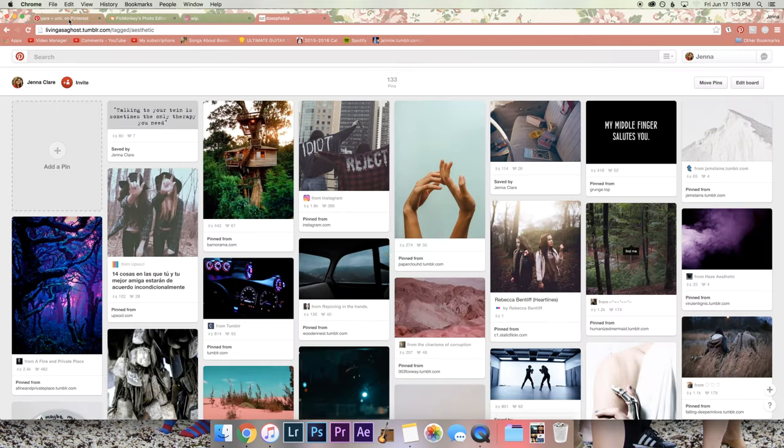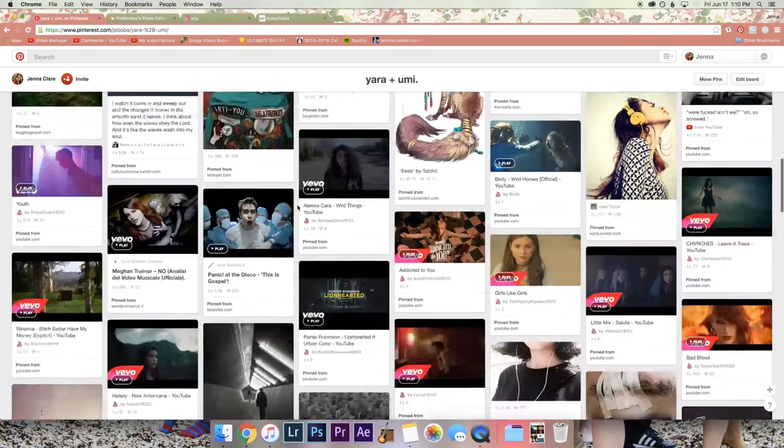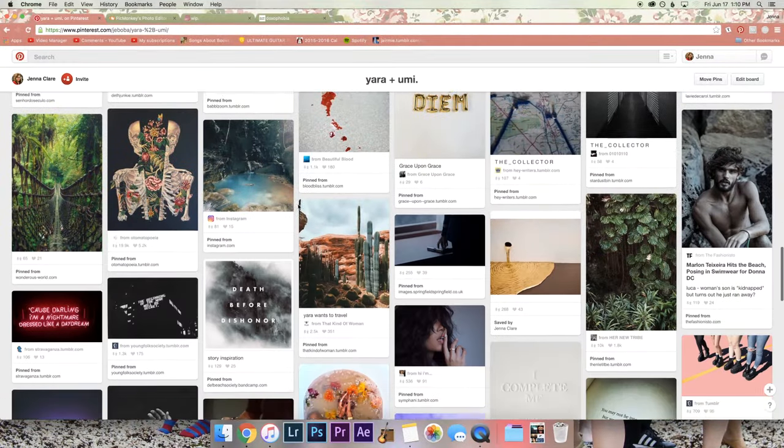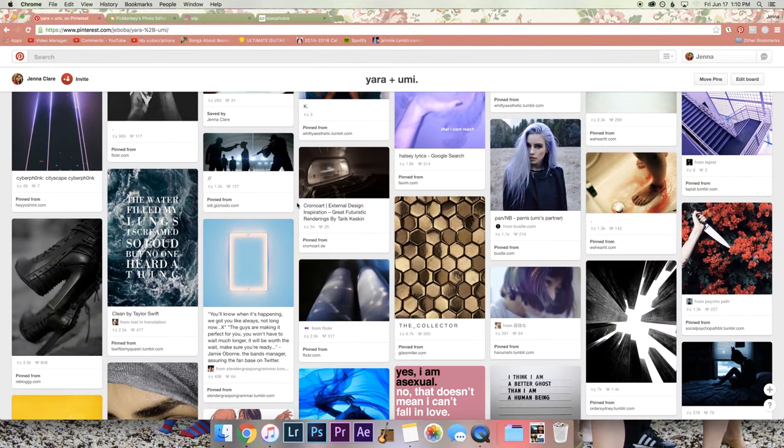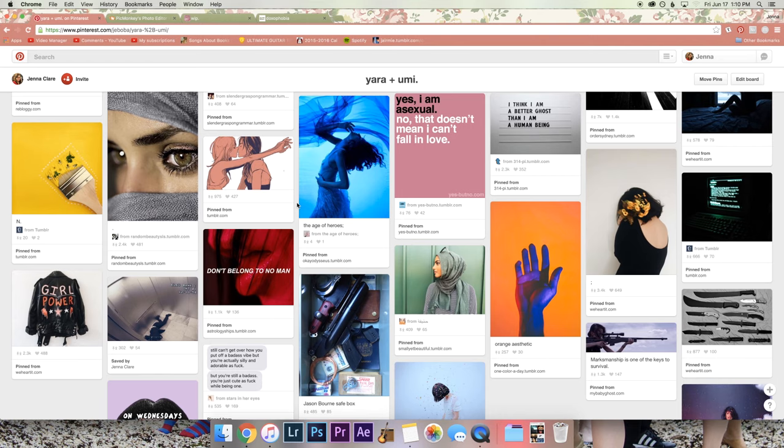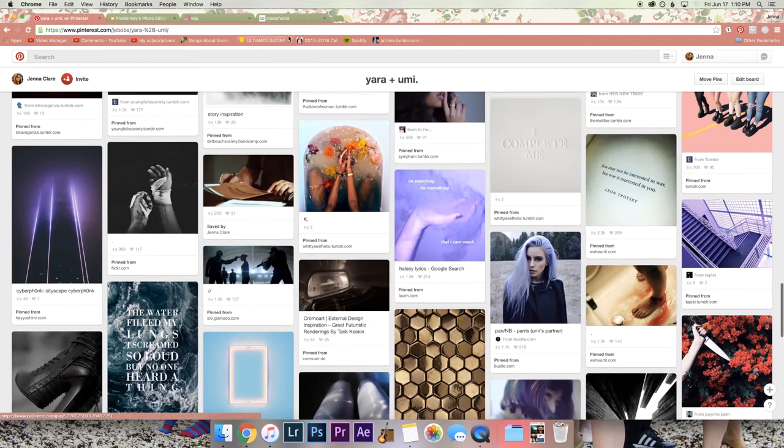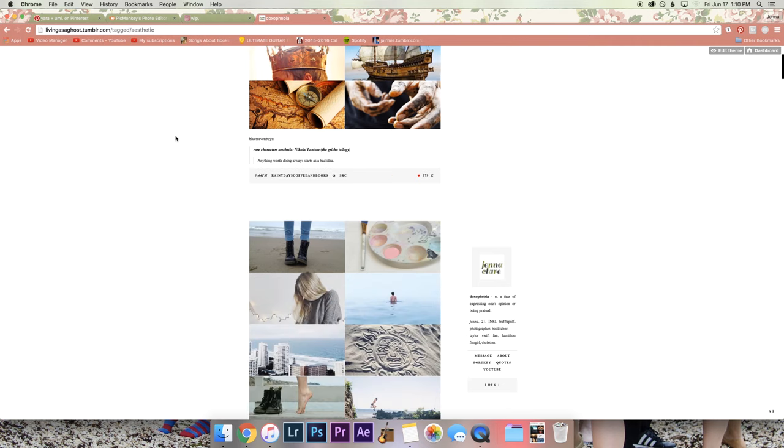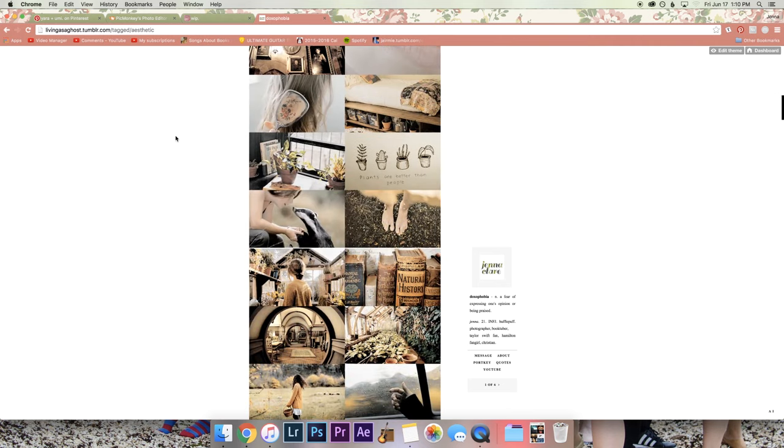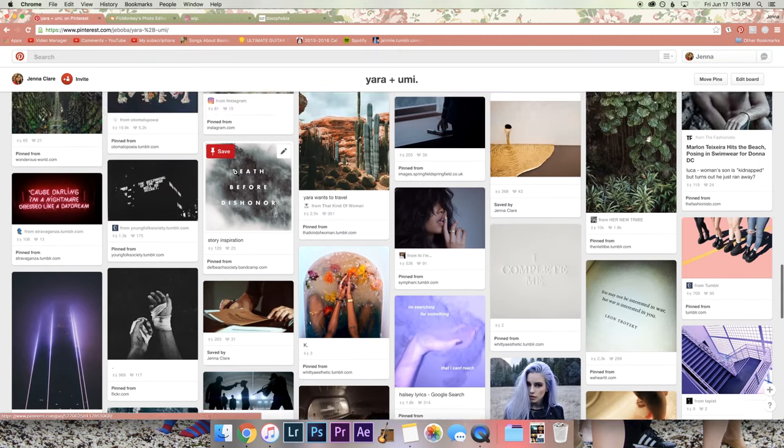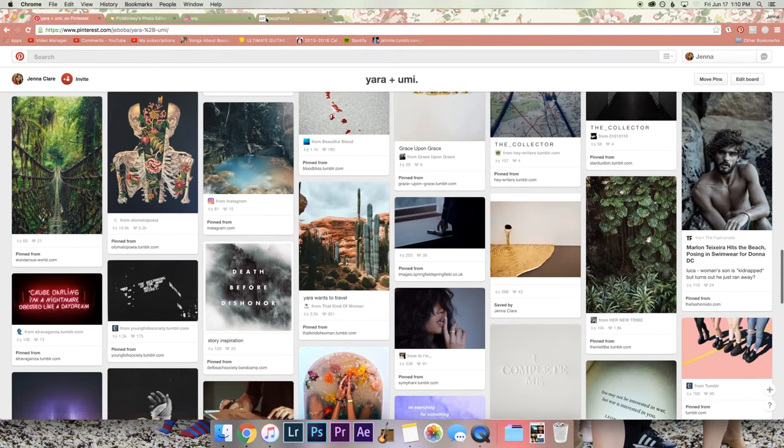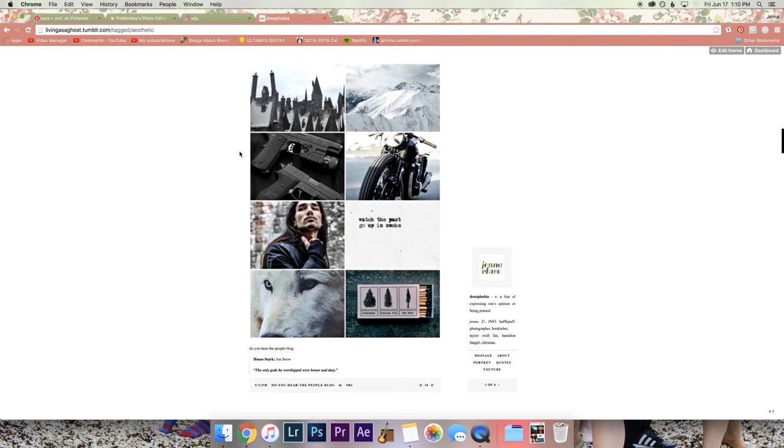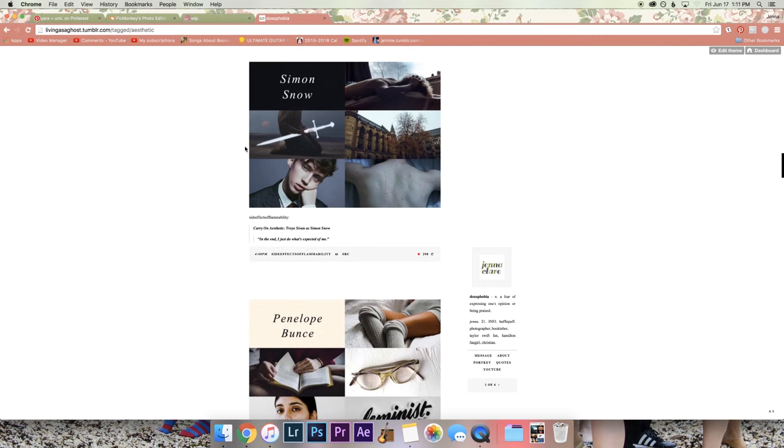So if you haven't seen my first video on character aesthetic boards, go check that out because then you can make one and you'll get way more out of this. If you have already seen that, today we're talking about turning that board into this, which is like a mood board on Tumblr, and it's just a more condensed version so that you don't have so many pictures. Plus it's a good way to share on Tumblr and get lots of likes because everybody loves aesthetic boards.